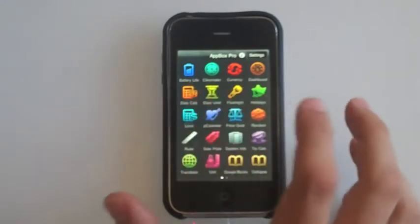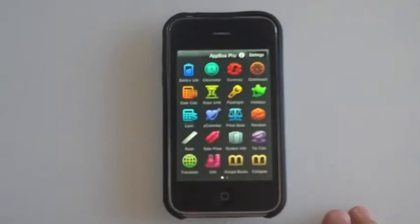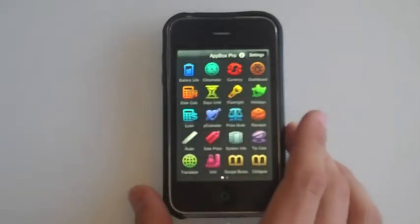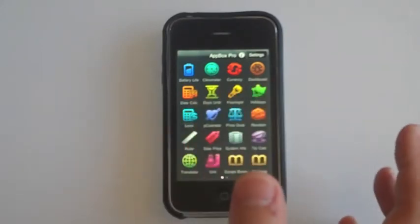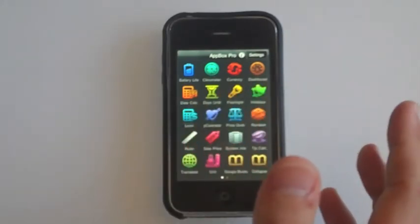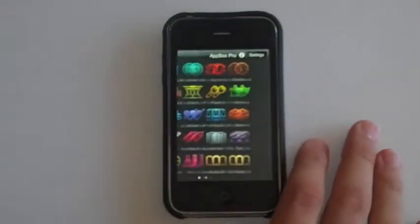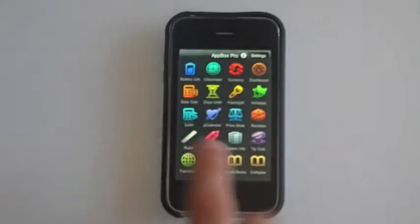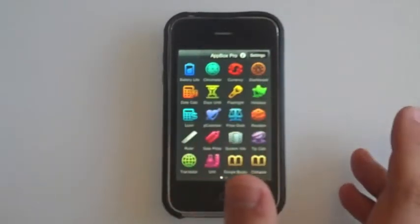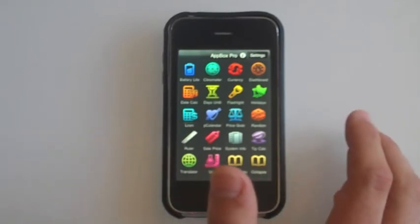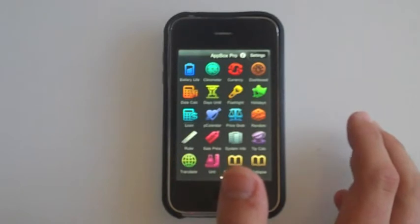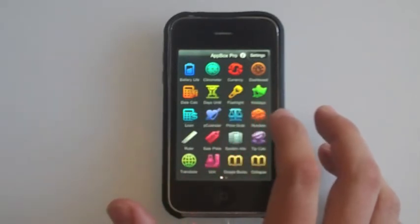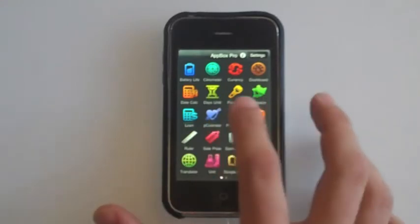Date Cal is to calculate how many days between two dates. Same thing with Days Until, except it's a timer for how many days left. Flashlights — like it implies, it's a flashlight and you can change the color. Pretty cool. Holidays just shows you how many holidays in the year. Loan — if you want to calculate a loan before you go ahead and take one out at the bank. P Calendar is period, for women obviously.